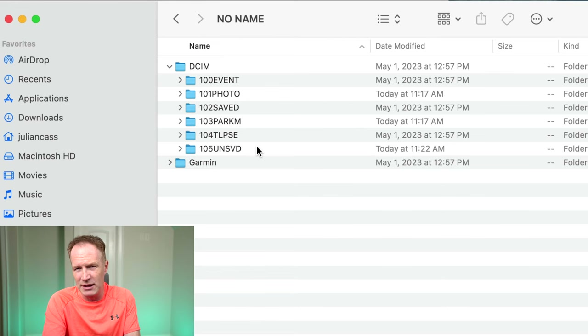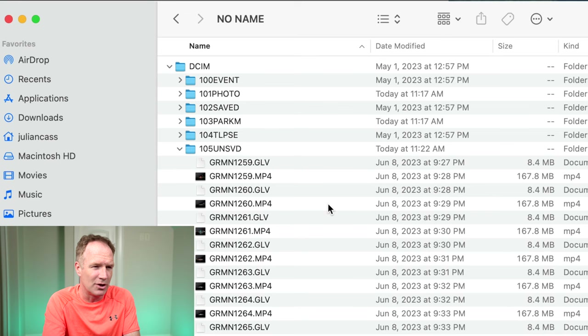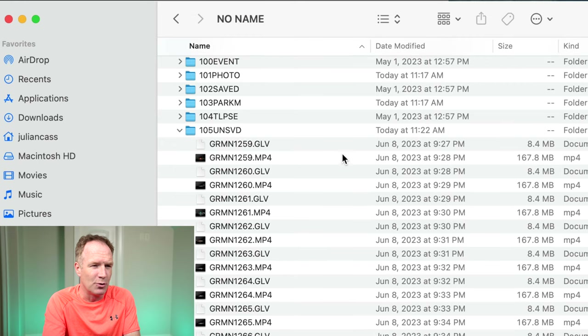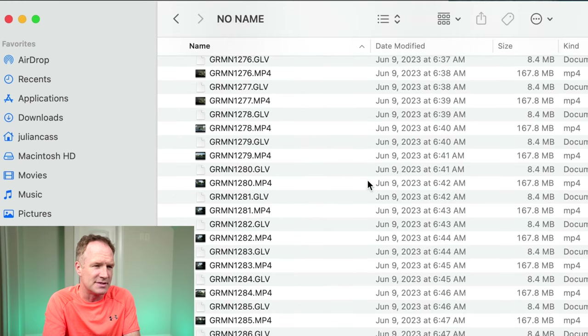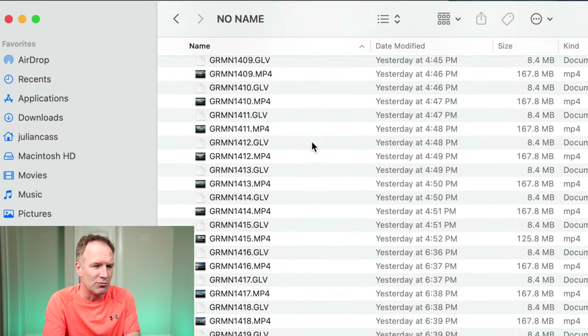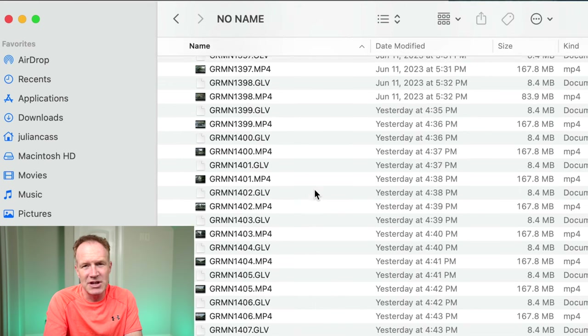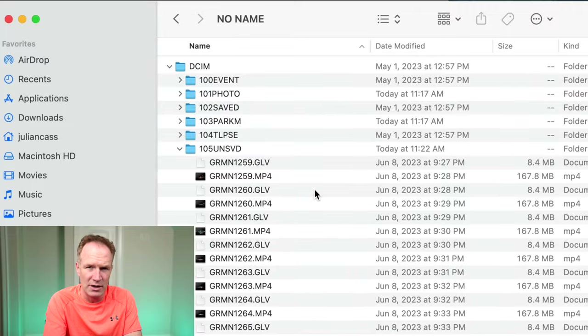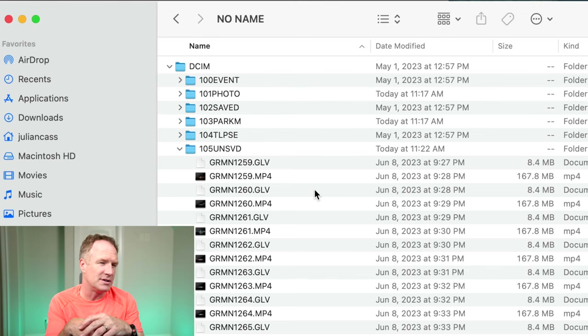I'll start with the unsaved folder because once you understand that, the logic of everything else makes more sense. The unsaved videos go back several days — I've got a whole bunch, all around 160–167 megabytes in size. There's also a GLV file you can ignore. The dashcam saves everything constantly from when you turn it on to when you turn it off into this folder — UNSVD, short for unsaved. When the memory card is full it starts overwriting this data, which is fine for unsaved videos.